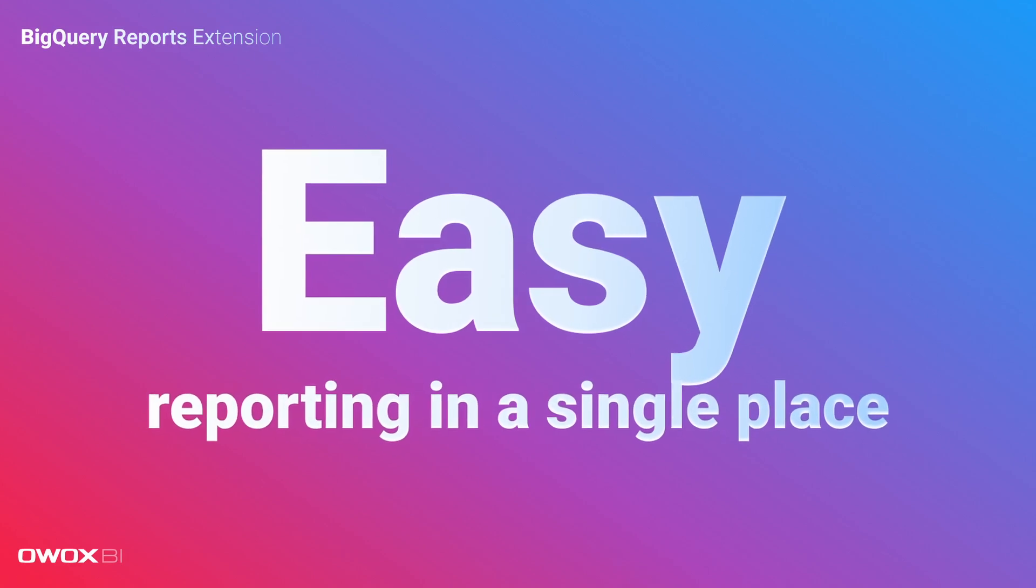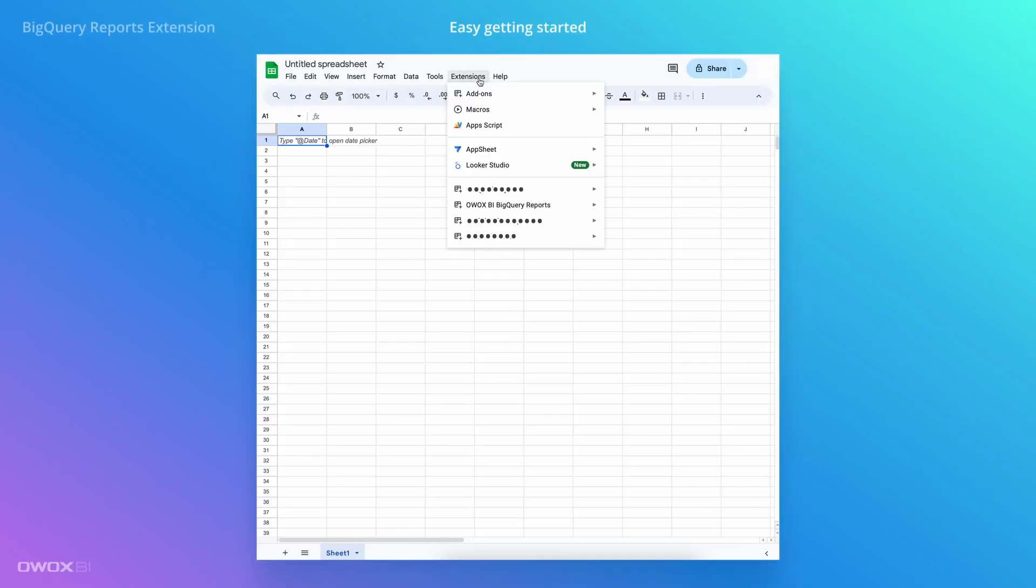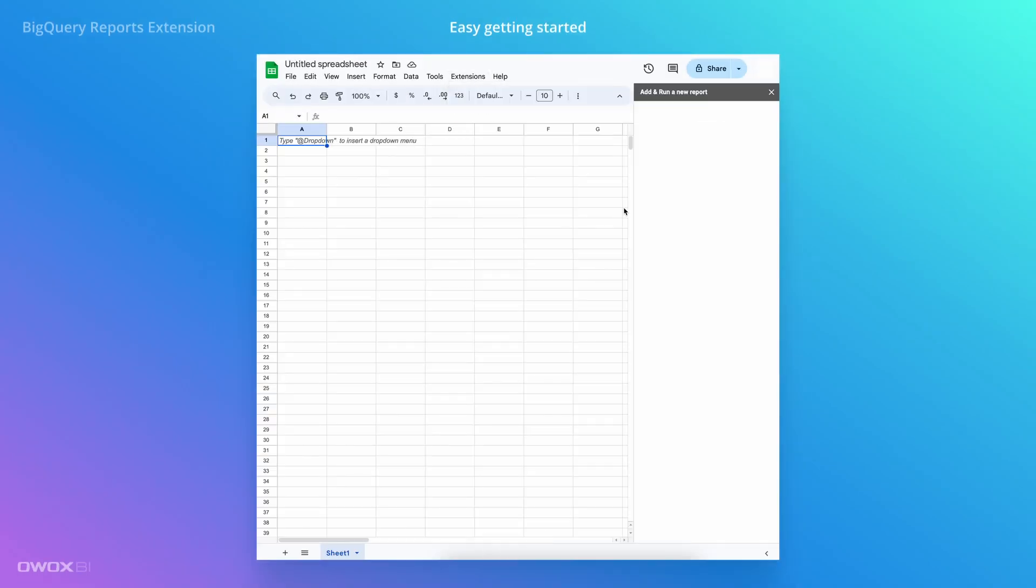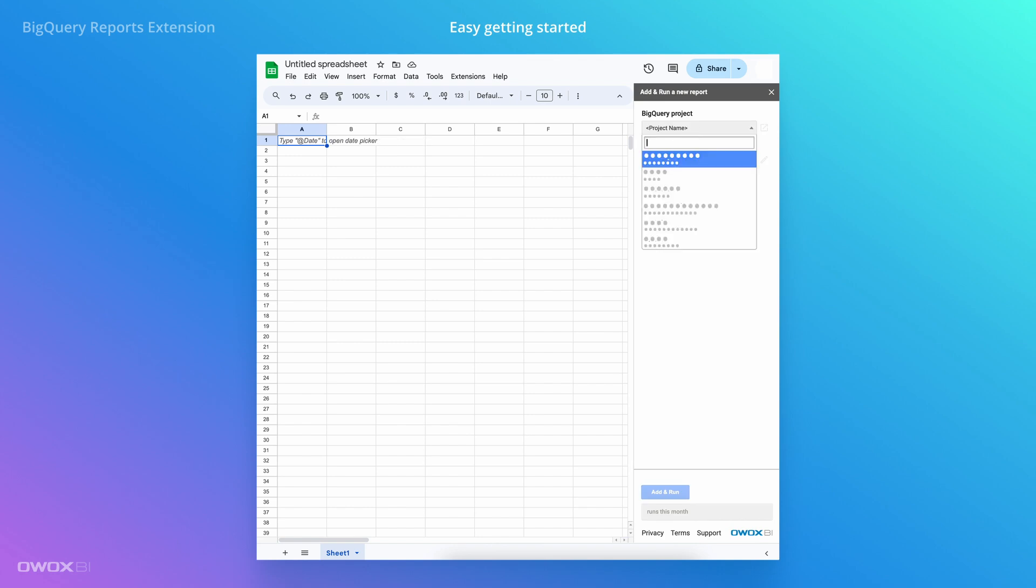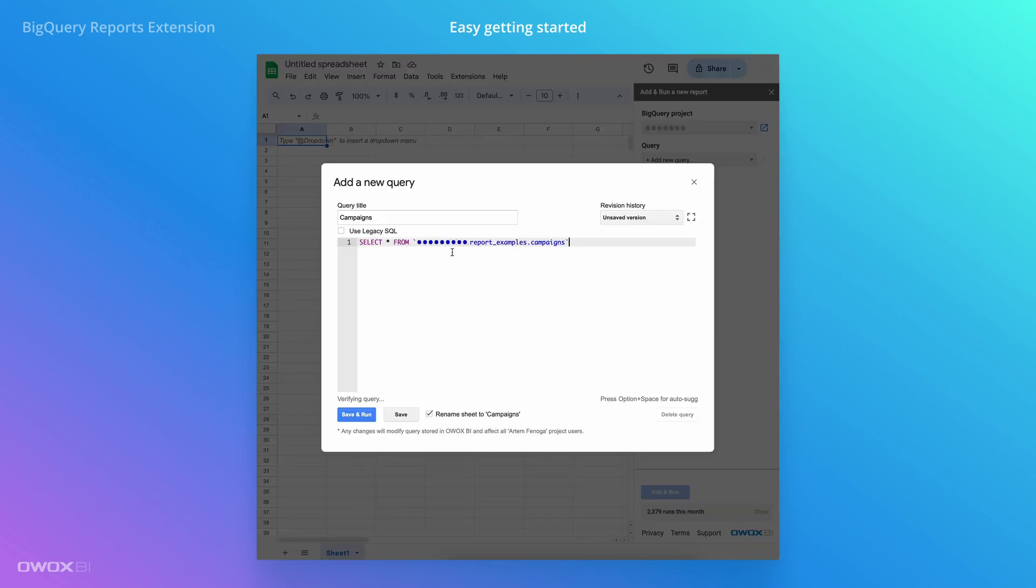You can create, edit, and manage your reporting queries in a single place. Share them with business users who can then automate data retrieval directly from Google Sheets UI, schedule refreshes, and even filter those reports without SQL.